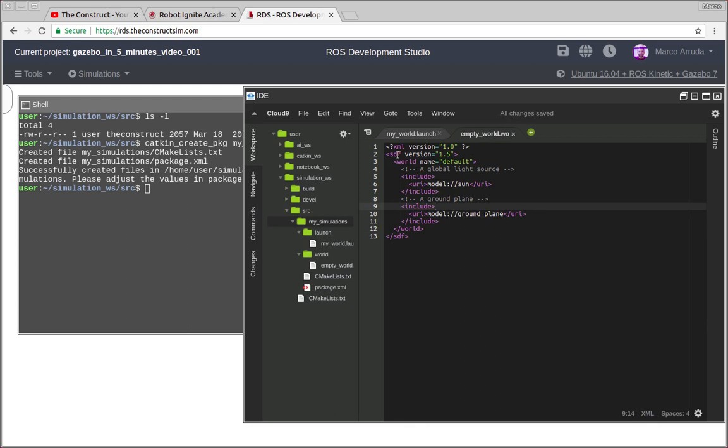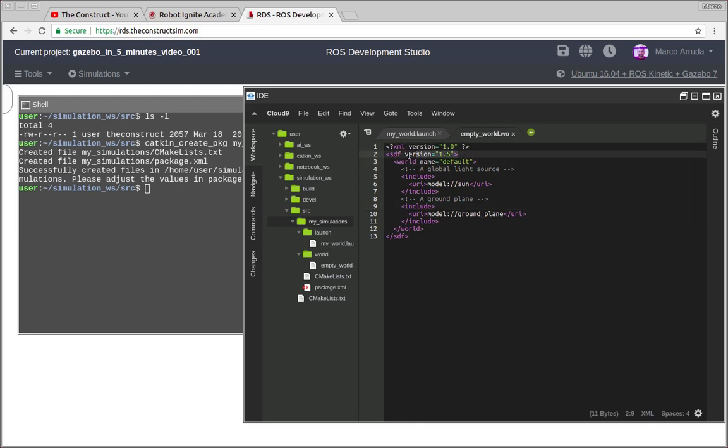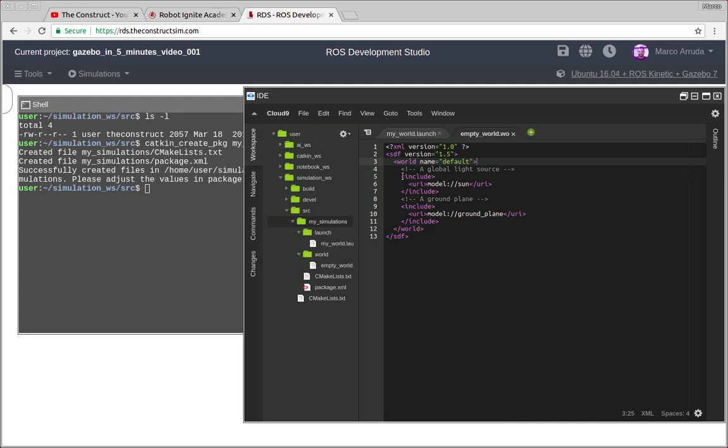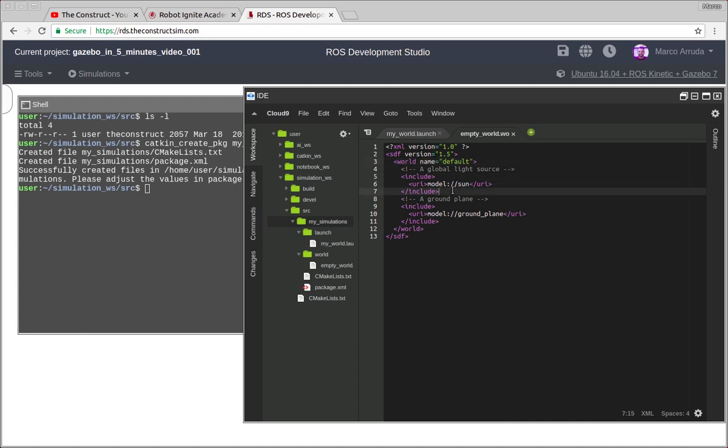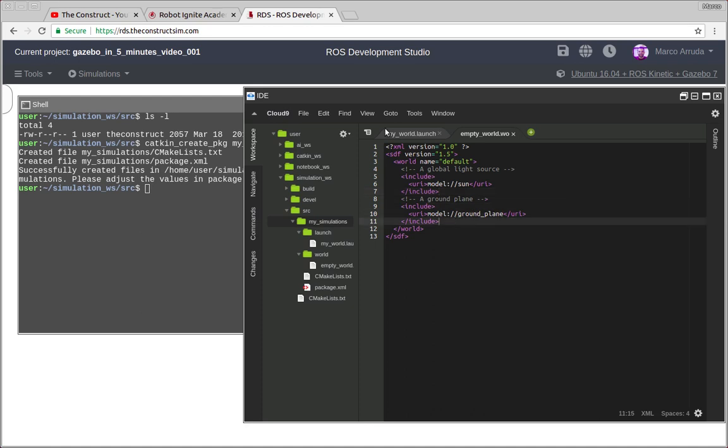So basically we have also an XML file. We are defining SDF, which is the standard definition of worlds for Gazebo, and inside of it we have a world tag. And then we are including some models that come with Gazebo. So the first one is the sun that provides us some light to see the environment, and the ground plane.